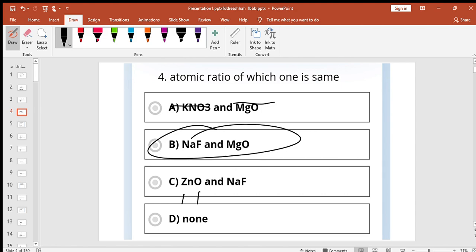Zinc oxide, the atomic ratio. But maybe sodium or fluoride. Maybe same in atomic ratio. Same.